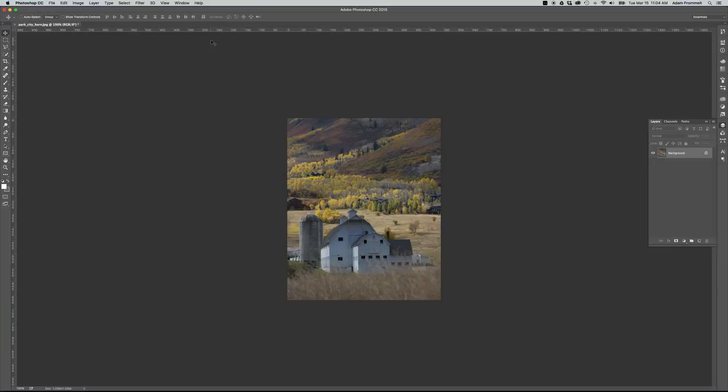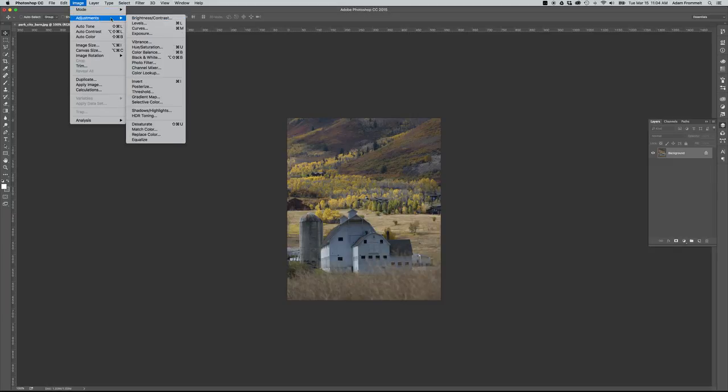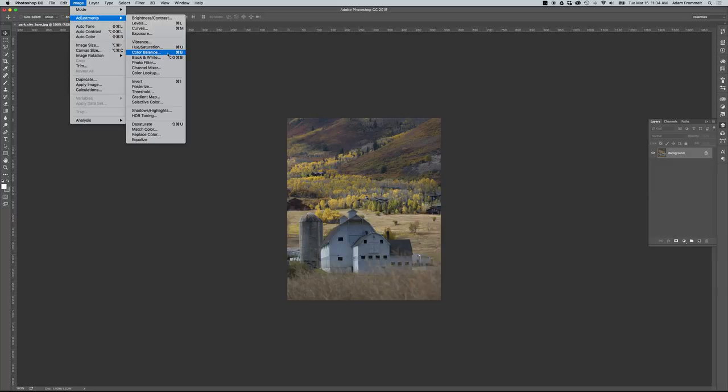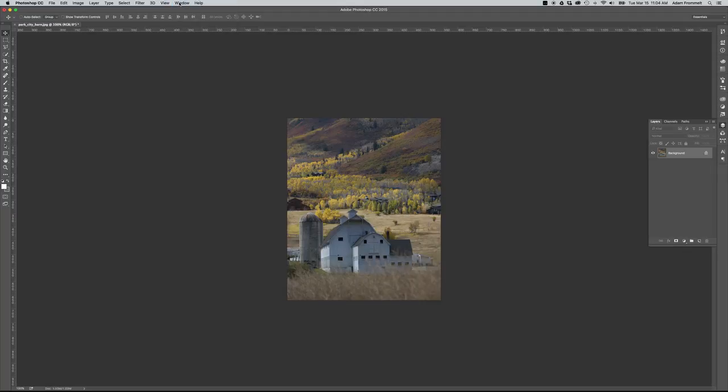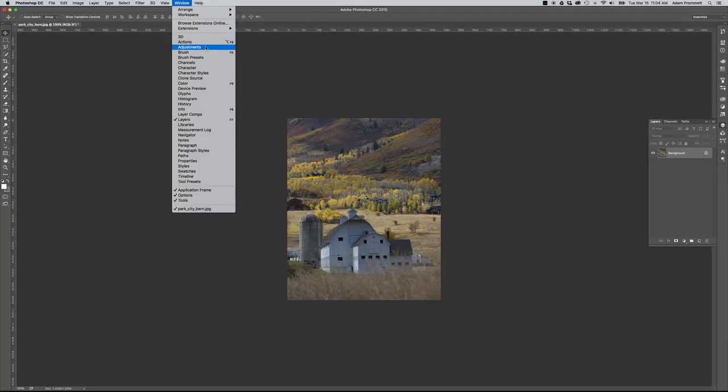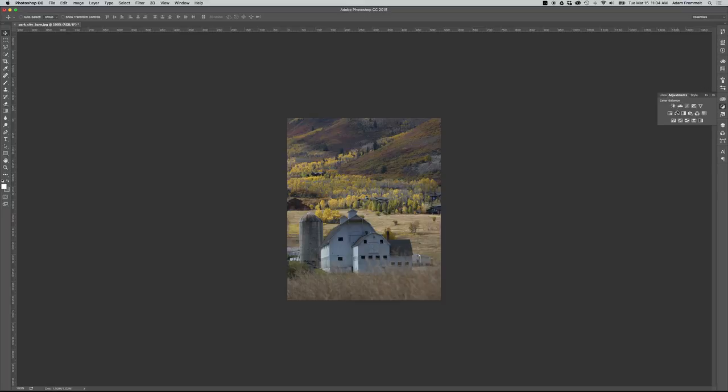When it comes to adjustments, you do have all of the adjustments available under Image Adjustments here for Photoshop. The thing about these drop-down menu adjustments is they are a one-time shot and they are destructive to your image. So what we actually want to do is work through the adjustments palette. If you go to Window Adjustments and click on adjustments, it will open up the adjustment palette over here on the right hand side.